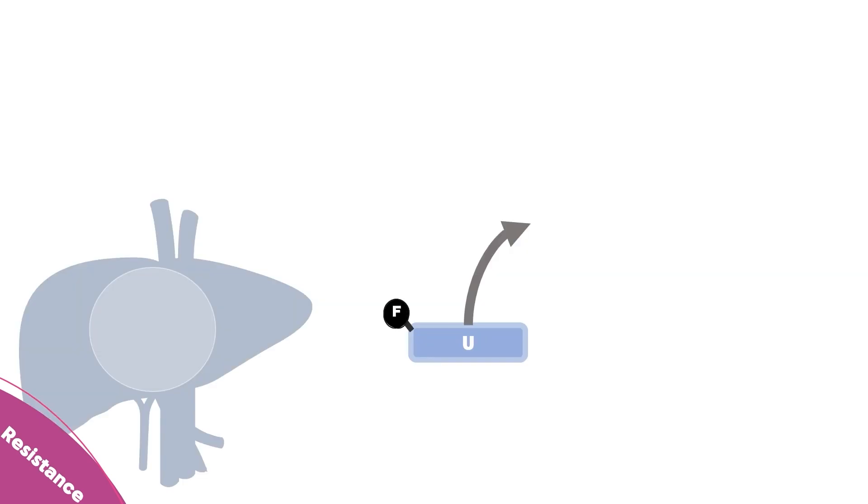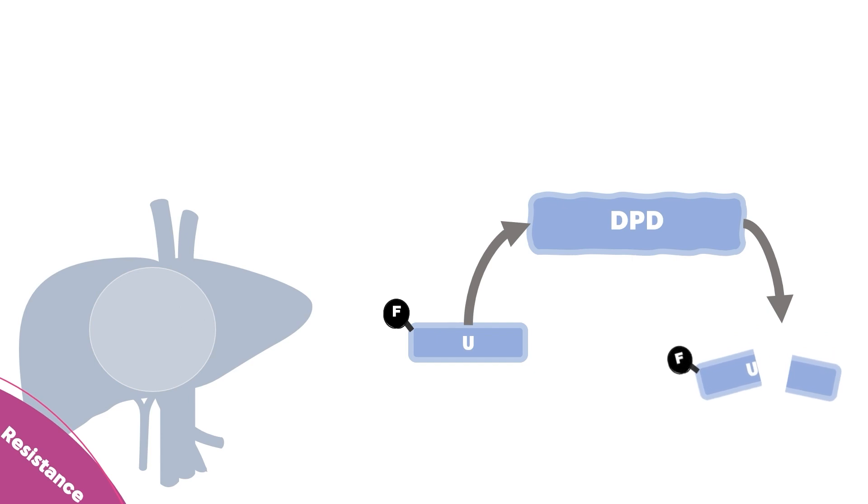The first mechanism of resistance is related to the liver. There is an enzyme called DPD in the liver that's responsible to break down the 5-fluorouracil. If this enzyme concentration was increased, the effective dose of the drug will be too little to be effective with cancer cells.